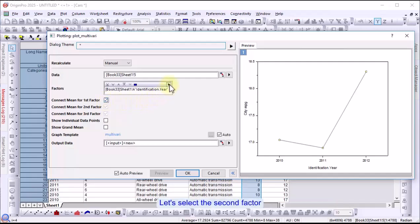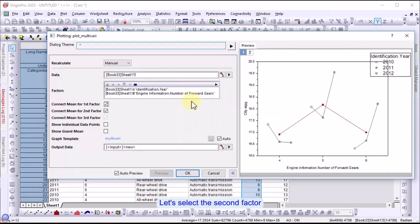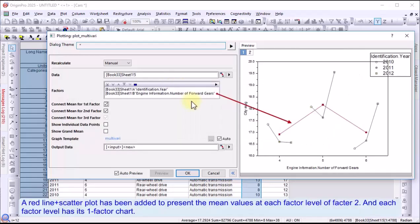Now, let's select the second factor. A red line and scatter plot is added to present the mean values at each factor level of factor 2.